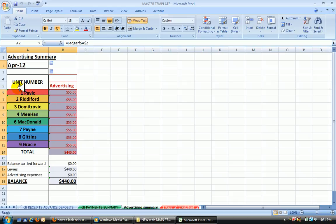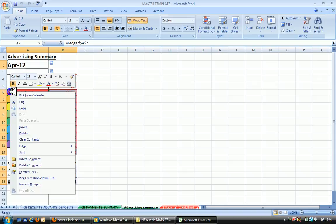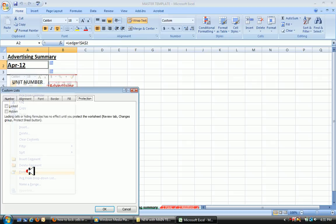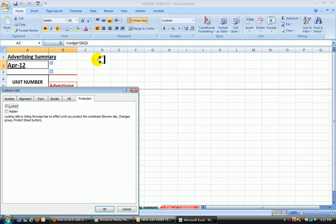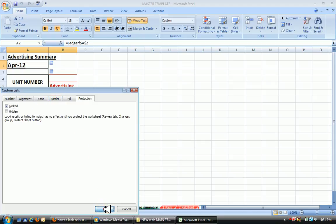Now, wherever there's a formula, go in there and do a right click. Format Cells. Check that box, which will mean everything over here we'll be able to work with except the formulas. Click OK.